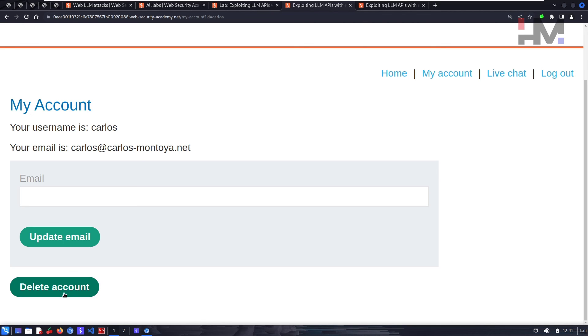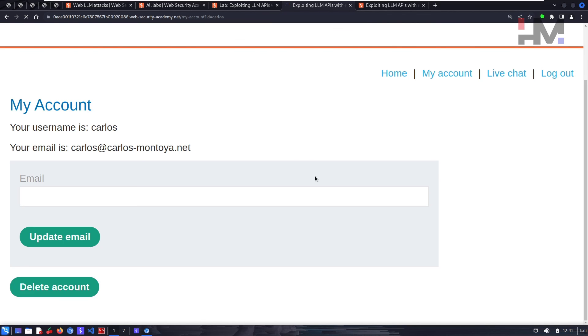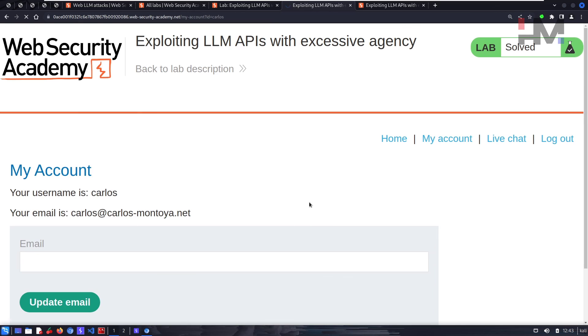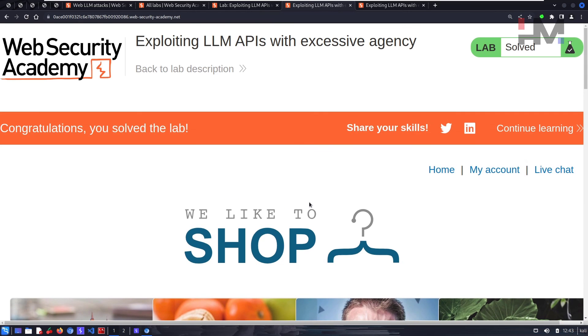Let's click on that and that should delete it. All right, we have solved the lab. I hope you enjoyed it and I'll see you guys in the next one. Peace.